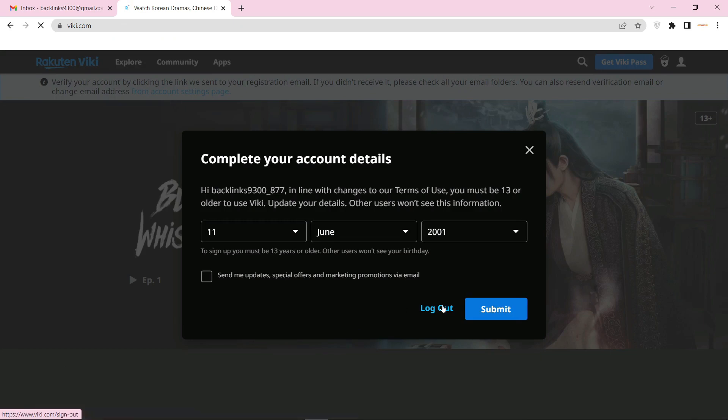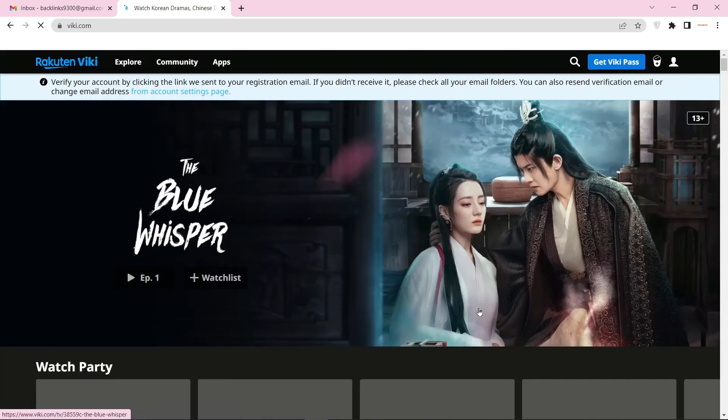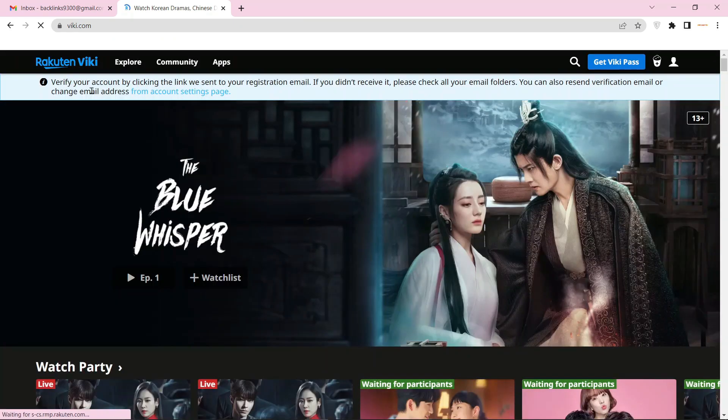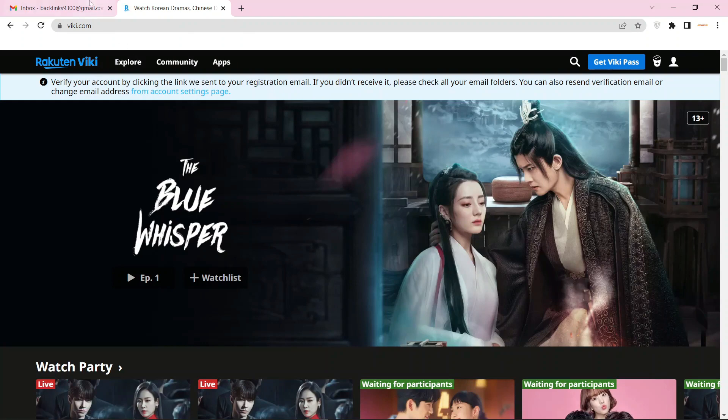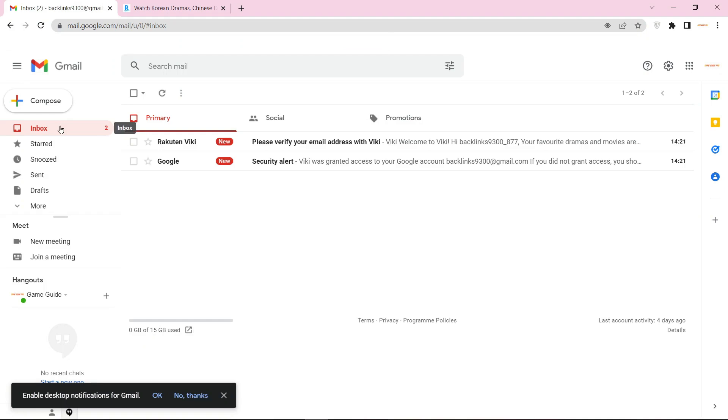Now complete your account details. Then go to your Gmail and verify your account.